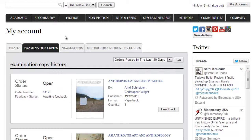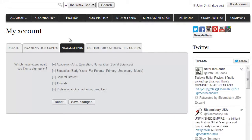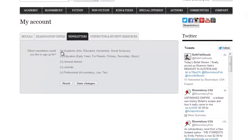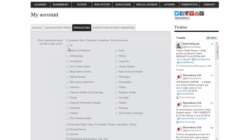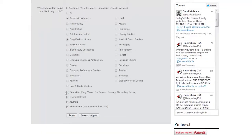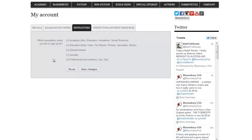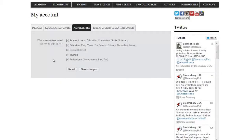If you would like to receive our email newsletters from Bloomsbury, click on the Newsletters tab. Click on the desired categories to select which ones you would like to register for. Once you've checked your chosen categories, click on Save Changes. Based on your selection, you will now receive emails regarding new titles available from Bloomsbury.